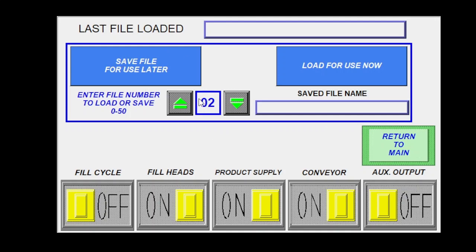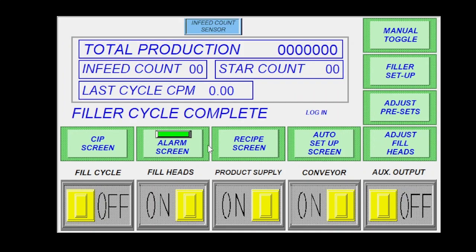Or you can come in and you can save a new file or you can override an old file and it tells you up at the top what's the last file that you actually loaded.